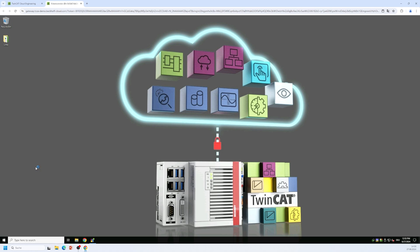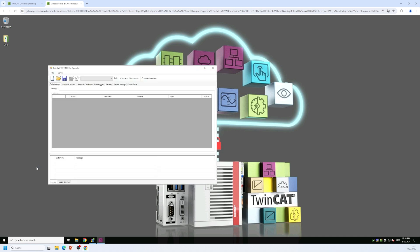So we start this configurator and once we have started it we need to set up a server connection. Which means the configurator uses an OPC UA connection to connect to the server and then configure the server. For this we need to click on the edit button in the toolbar.